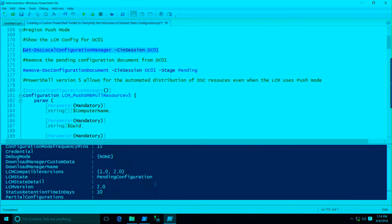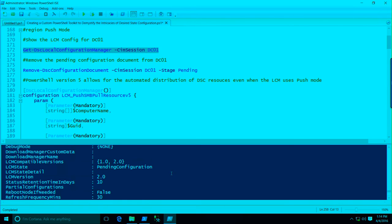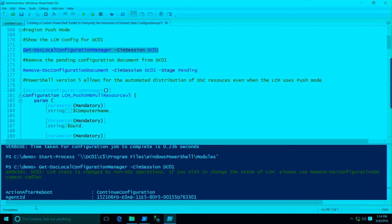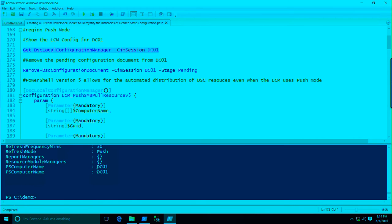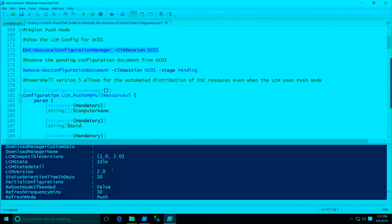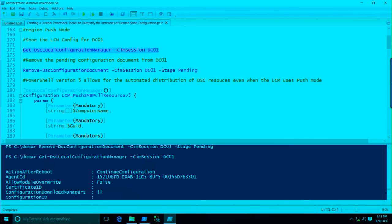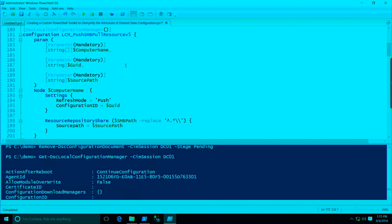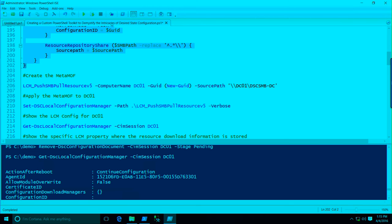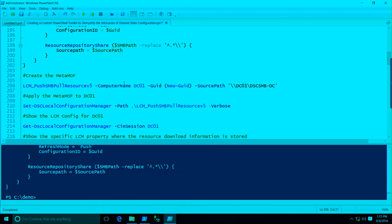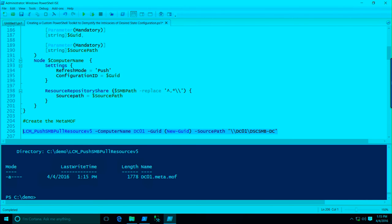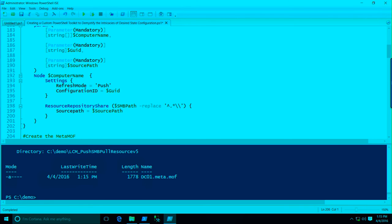We'll take a look at the local configuration manager settings for DC01. You'll notice we have an LCM state of a pending configuration — that's because we tried to apply our MOF configuration document. Sometimes when you're in that state with PowerShell 5, you'll get a warning message. There's a cmdlet called Remove-DscConfigurationDocuments — we'll go ahead and run that. We'll check our LCM state again. Now it's actually idle and we don't get that message since we've removed the configuration we tried to apply.